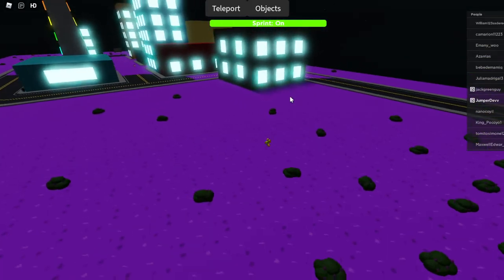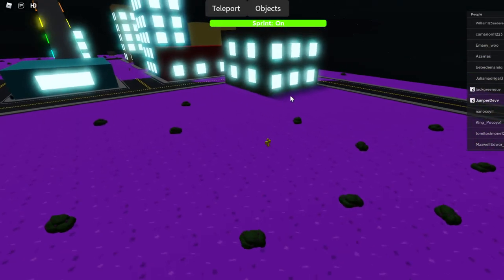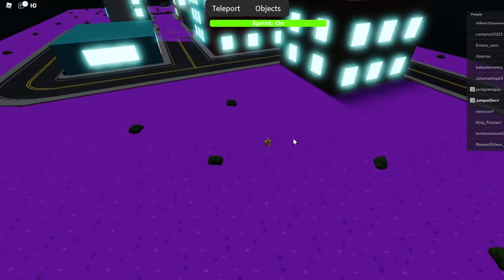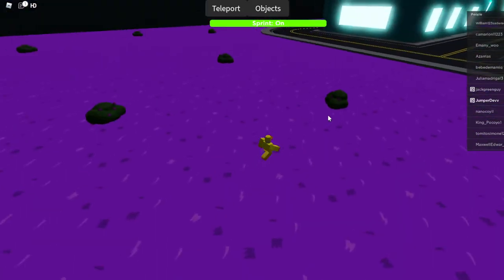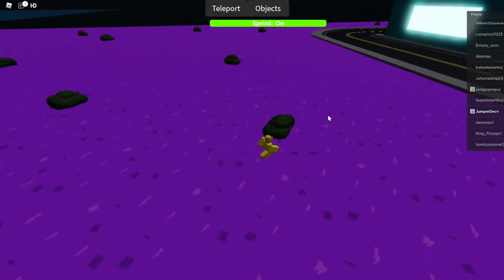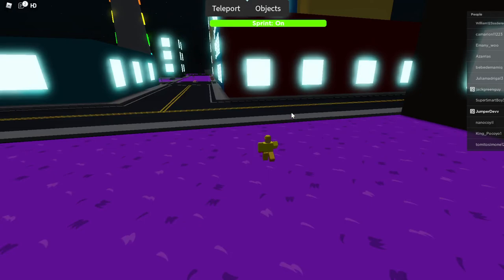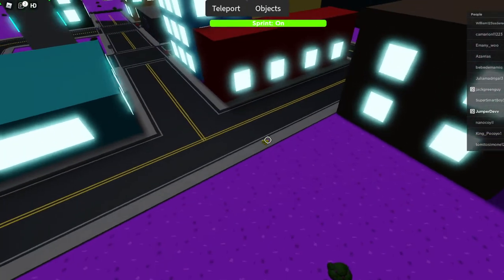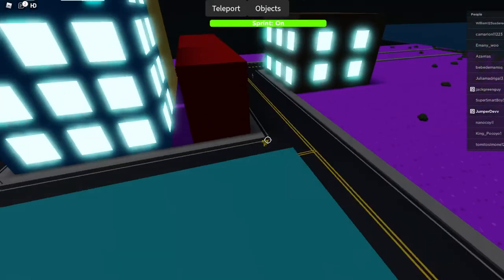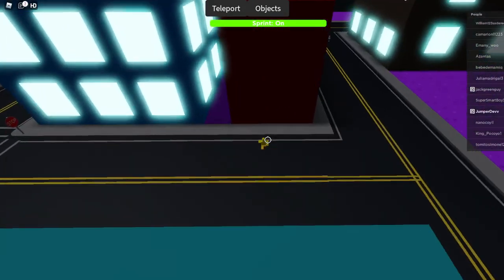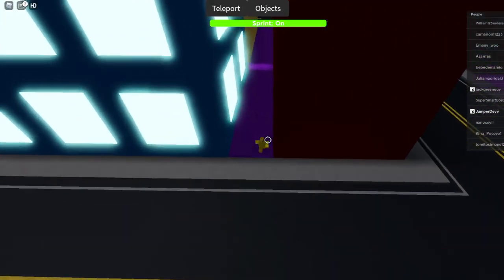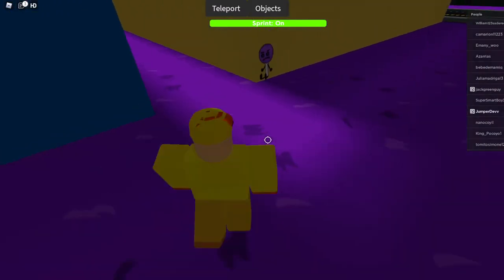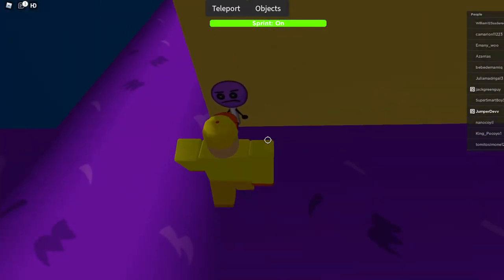And once you're there, lollipop plush should be there as well. So we're gonna go over to this area right here, and there it is.